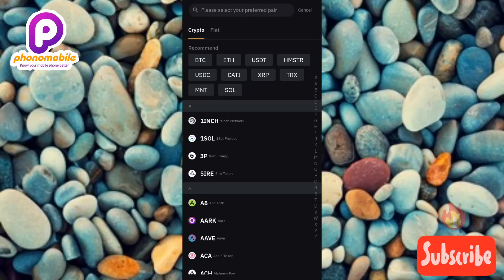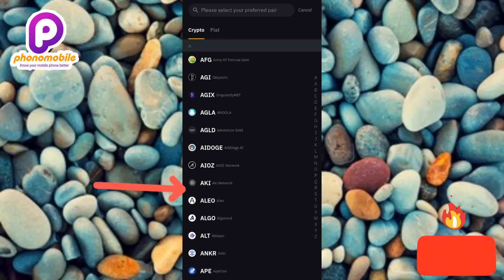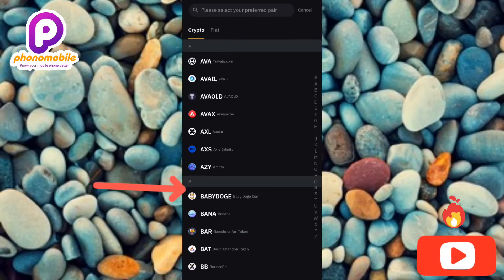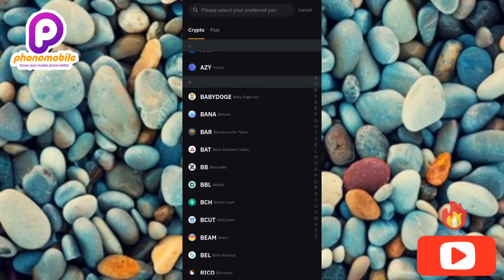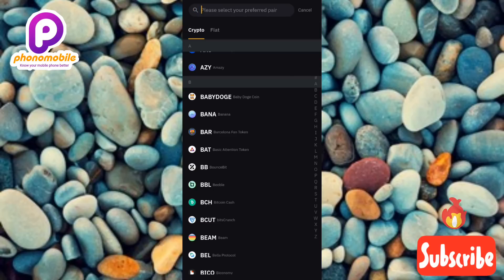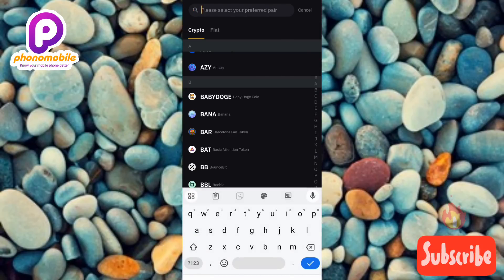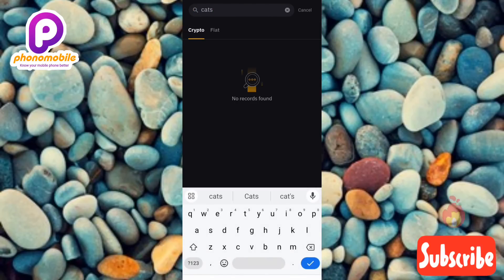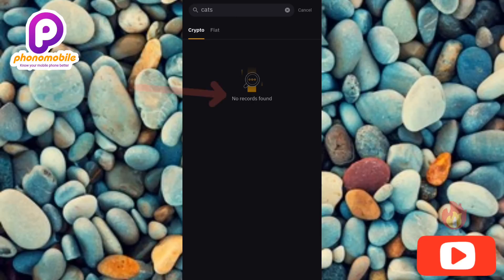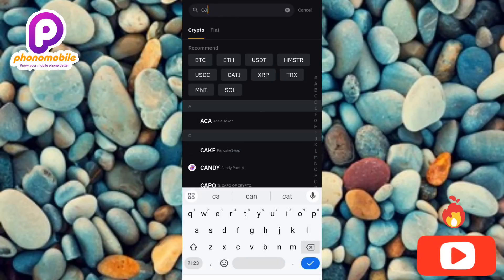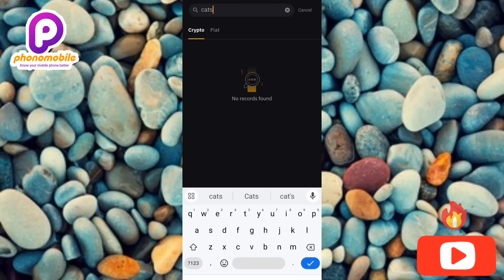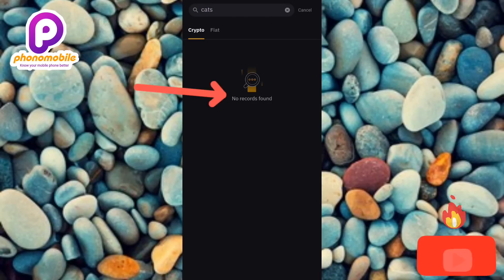Now this is the point where you have to search for the crypto whose deposit address and memo you want to copy. You need to look for CATS, but if you're having trouble finding it you can use the search icon at the top. Let me type in CATS — C-A-T-S — and tap Search. As you can see, it says 'no records found.' Let me search again — same result: no records found.